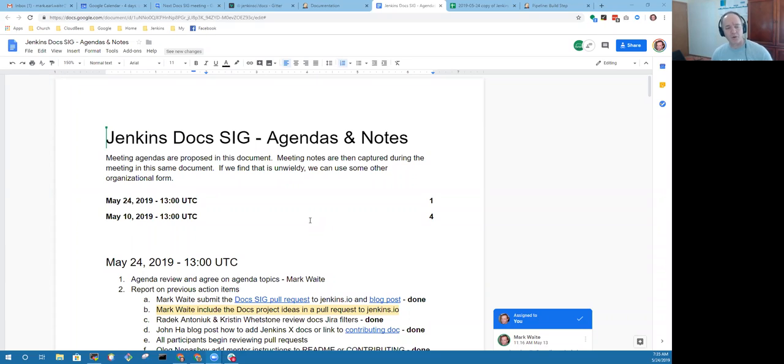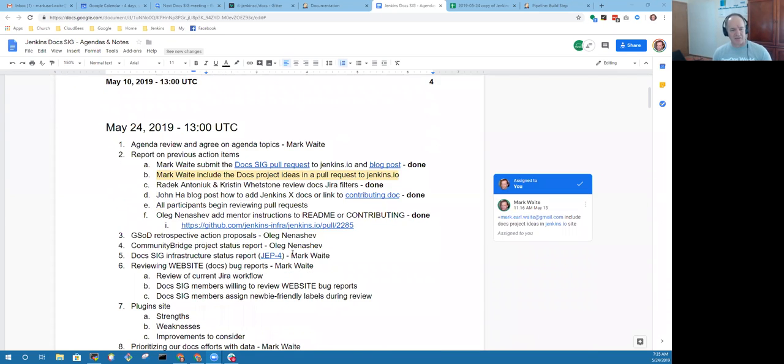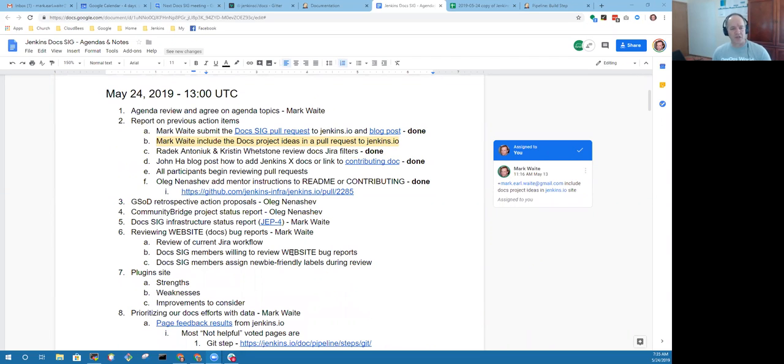Hi, I'm Mark Waite. Welcome to the Jenkins documentation special interest group. Today, I wanted to do a brief summary of our progress in the last two weeks over the Jenkins documentation.